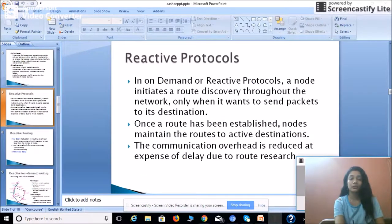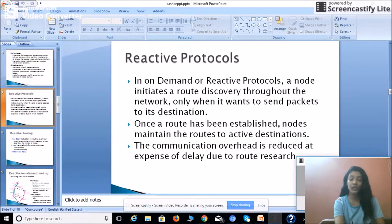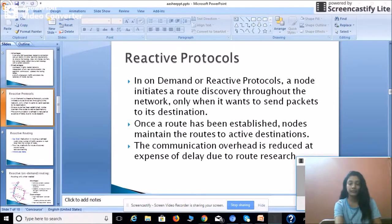The next protocol is reactive protocol, also known as on-demand protocol. A node initiates a route discovery throughout the network only when it wants to send packets to its destination. As the name suggests, on-demand means when demand comes, it initiates a route discovery, which is initiated by the source node. Once a route has been established, nodes maintain the routes to active destinations which currently need to receive packets.